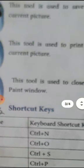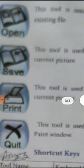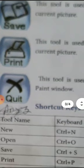Next is new, used to start a new drawing. Next is open, used to open an existing file. Next is save — if you finish the picture, you can save it using this icon. Another one is print — this print icon is used to take a printout of the current drawing. Next is quit — if you want to exit the program, you can click the quit button.